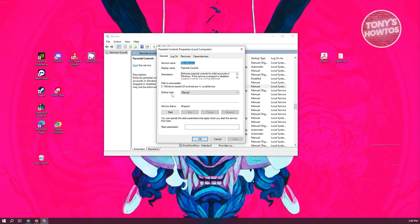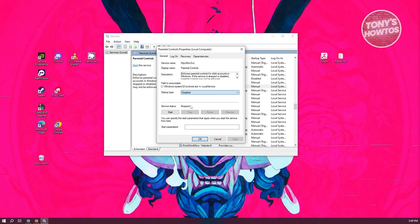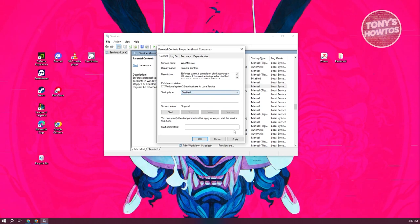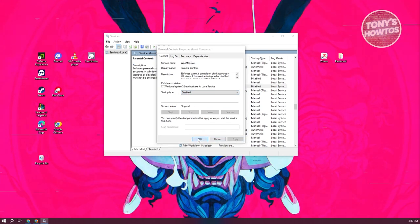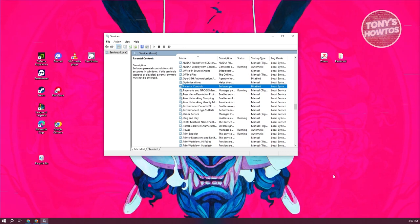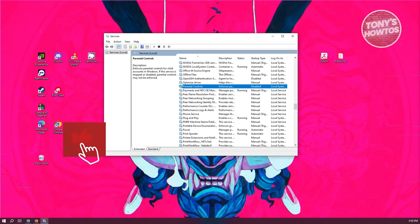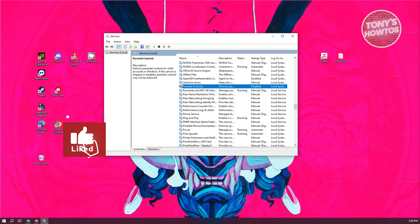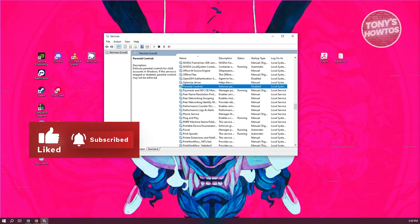From here, change the startup type to 'Disabled'. Click Apply, then OK. You should be good to go. That's it - pretty simple and fast. If you found this video helpful, hit the like and subscribe button and watch our next video.